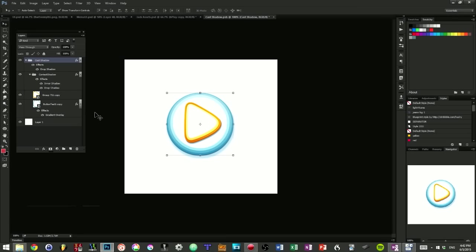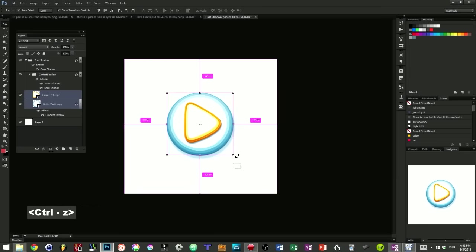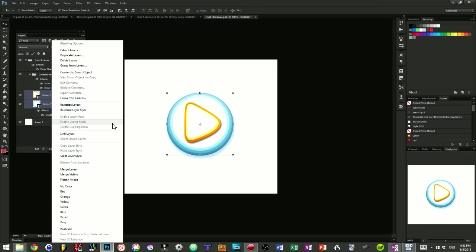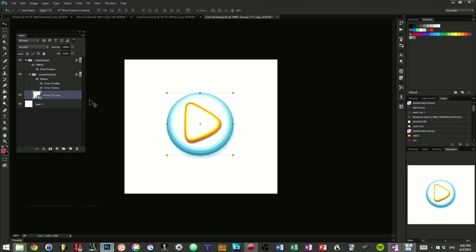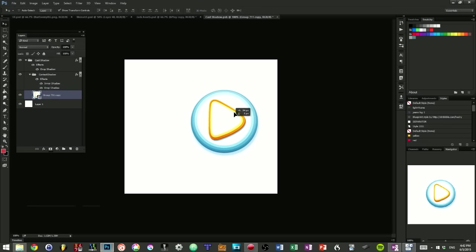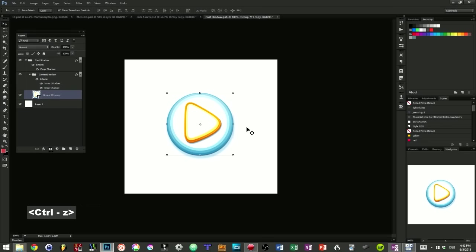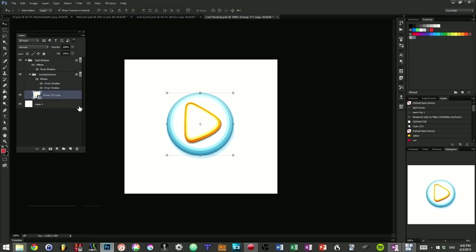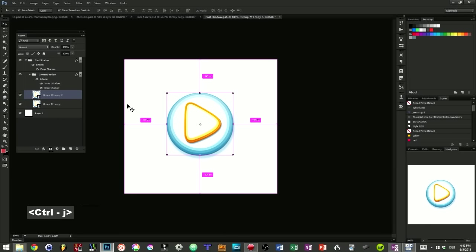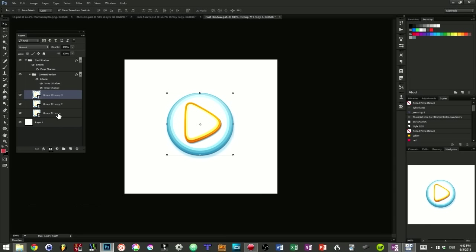So, what we can do, then, is we have our button here. We can simply convert it to a smart object. So I'm going to right-click, convert to smart object. And it's going to be this single button. And a smart object is basically an instantiated item that you can instantiate in Photoshop. So what you can do is basically, I'm going to duplicate it two times.